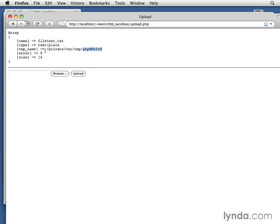The error you'll see is zero, which means that there were no errors. And the size of the file is 14 bytes. So that's all there is to it. This demonstrates to you what that array looks like. Now in the next movie, we'll take a little bit of a closer look at some of the possible upload errors that you could come across before we look at moving the uploaded files and working with those.